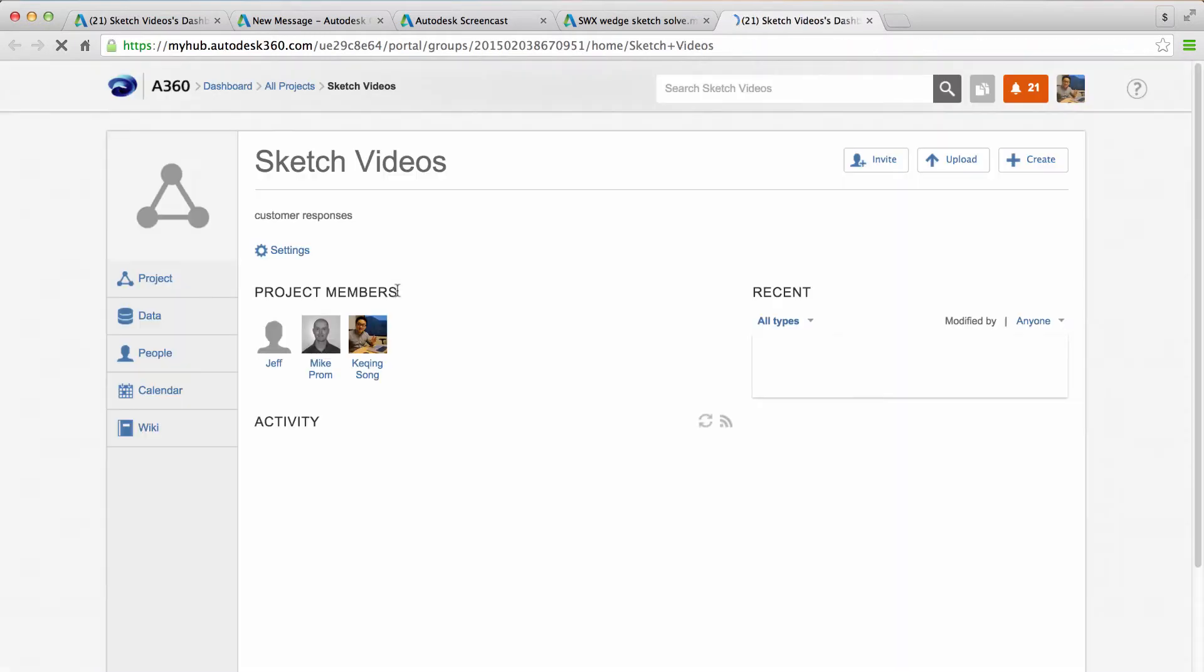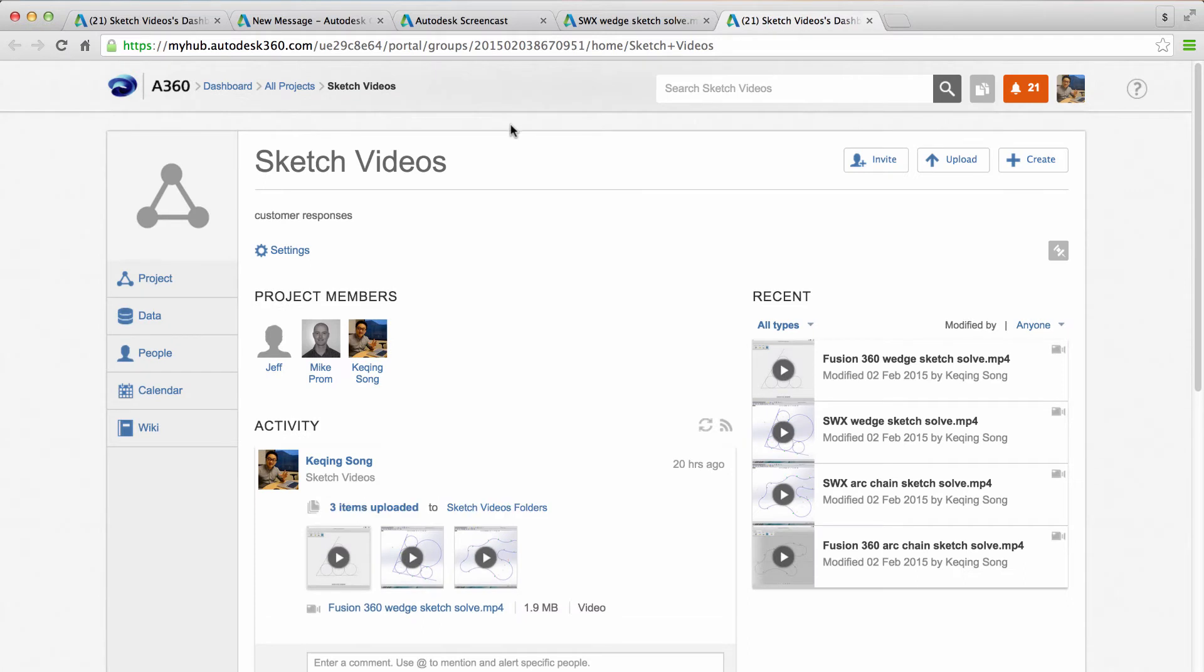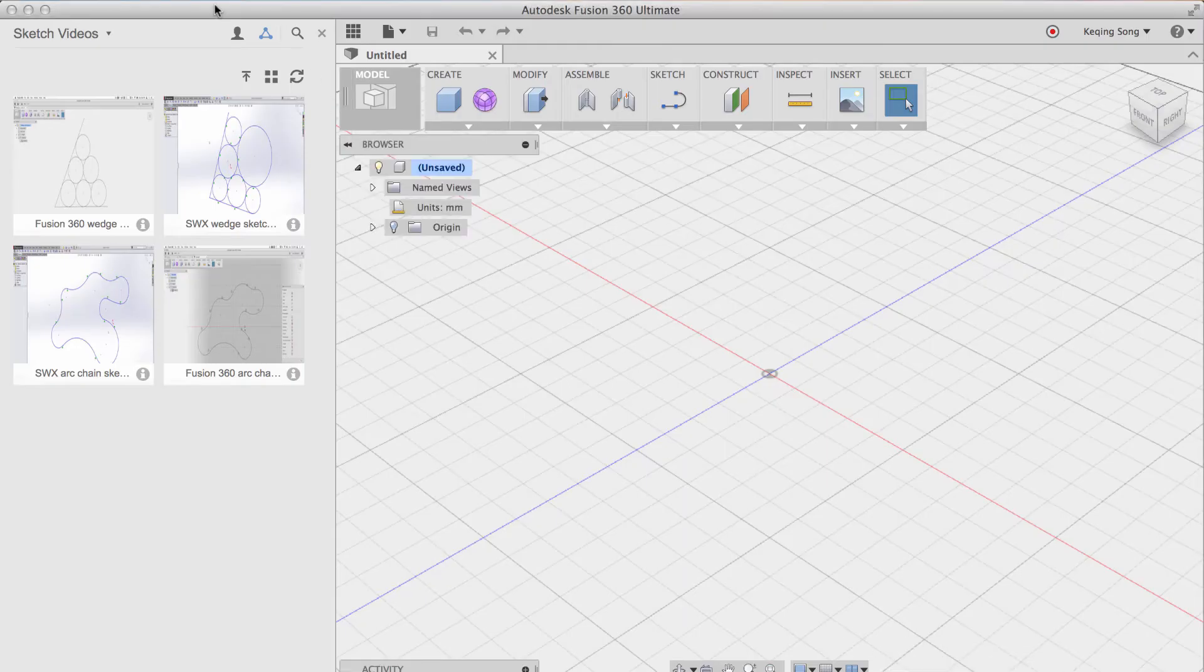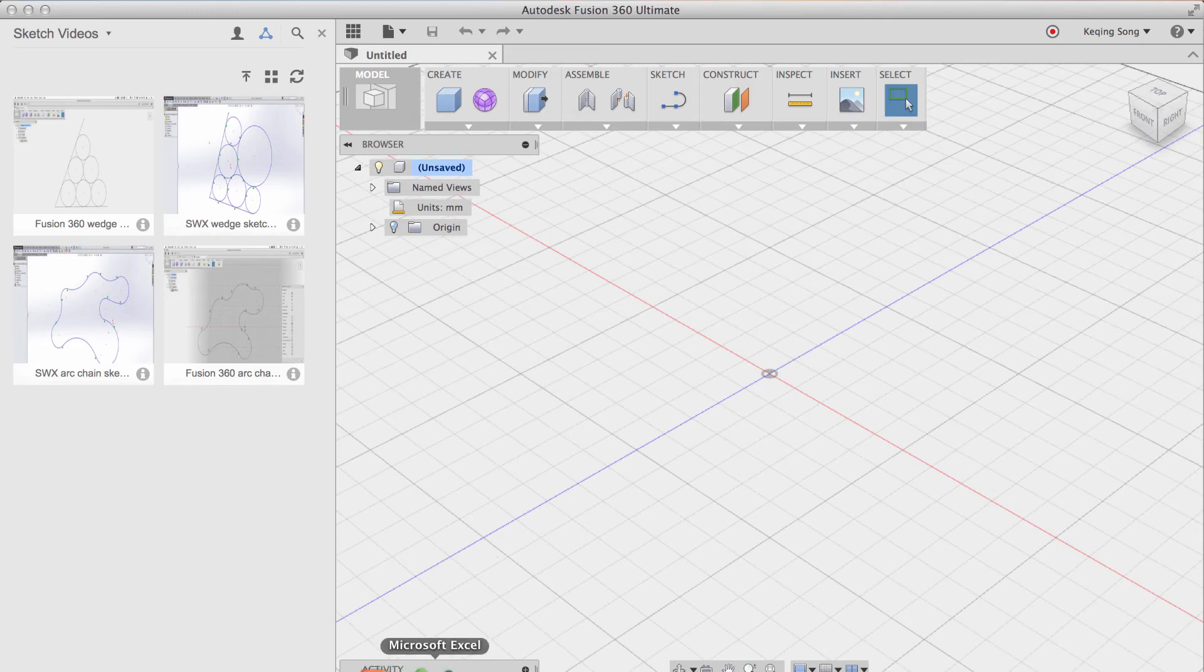And this essentially is the same as going to myhub.autodesk360.com, signing in with the same account and then going to the project. So you can access it via the web browser by going to that URL and then signing in and then finding the project. Or you can access this page from the triangle if you already logged into Fusion 360.